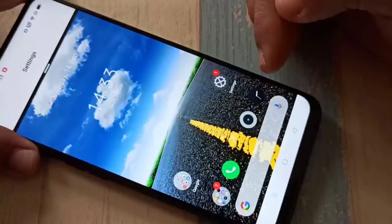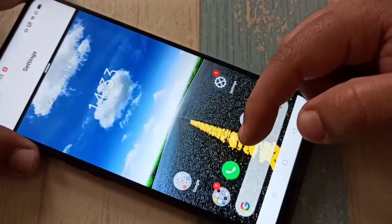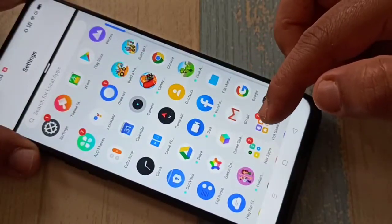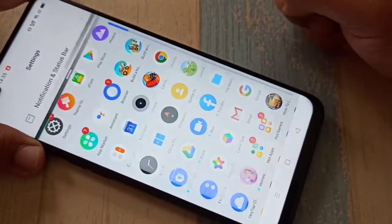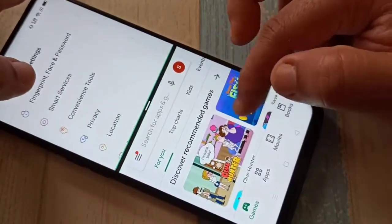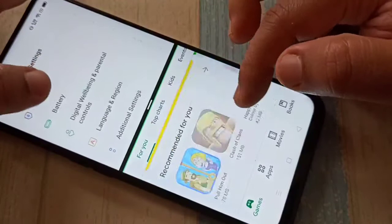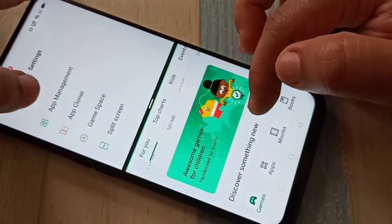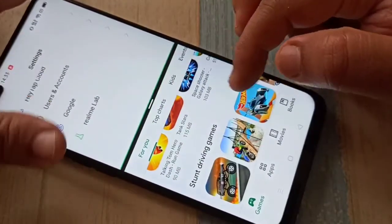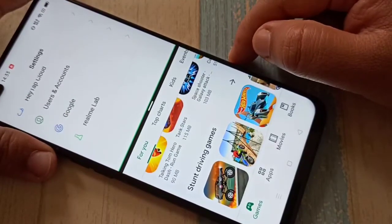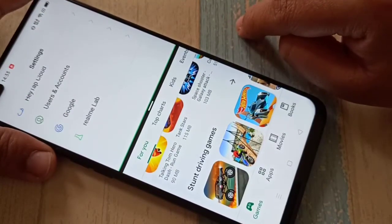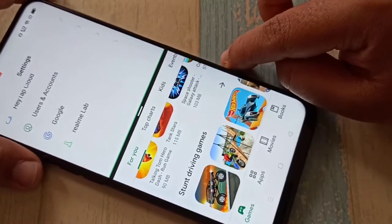You can see it is now in split screen. Now you can easily open another application. Here I am going to open the Play Store. You can see we can now use two pages at the same time. This is the first method to enable the split screen.